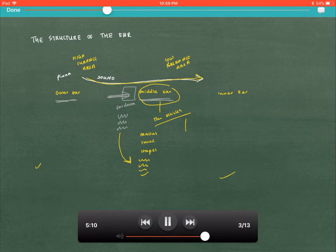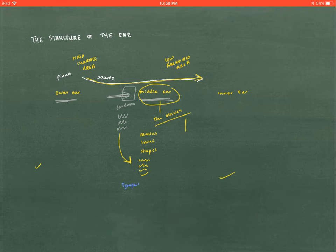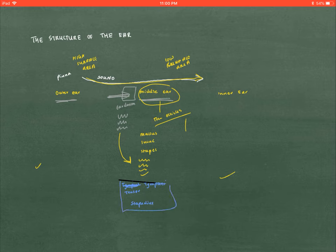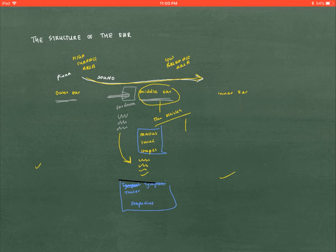Two additional structures play a very important role here: the tensor tympani and the stapedius. The purpose of these two muscles in the middle ear is to make sure that the ossicles don't vibrate too much, because if they vibrate too dramatically, damage can be caused to the ear. So the purpose of these two structures is to put a cap on the amount of vibration the ossicles experience, to protect the ear.